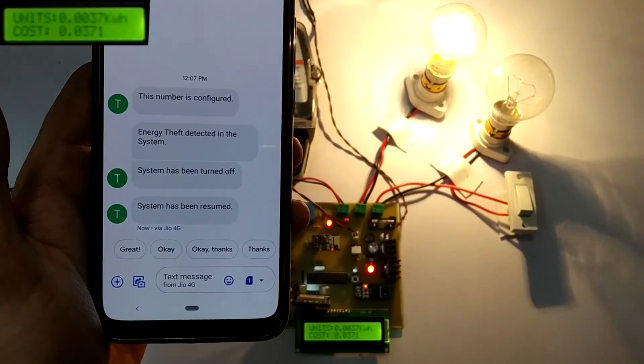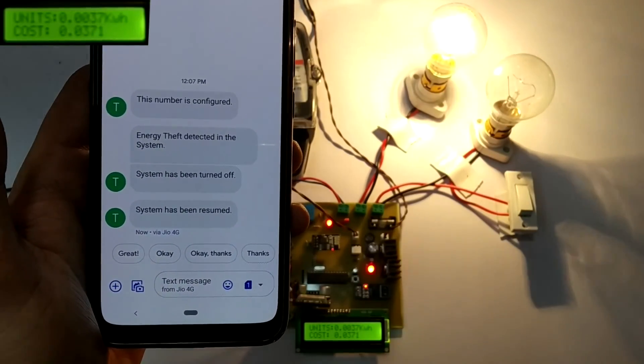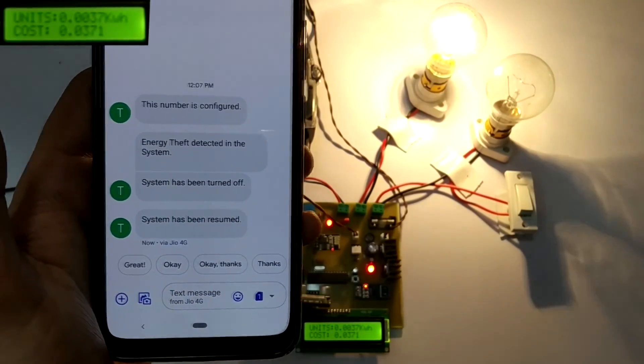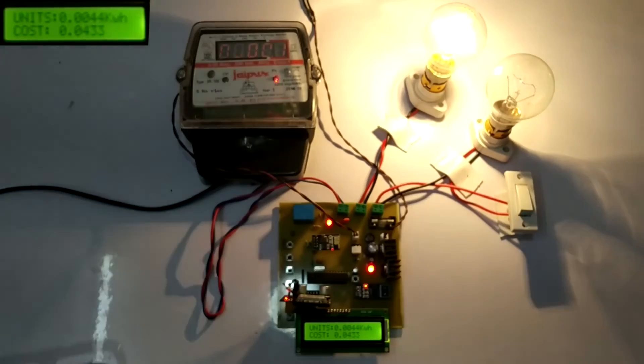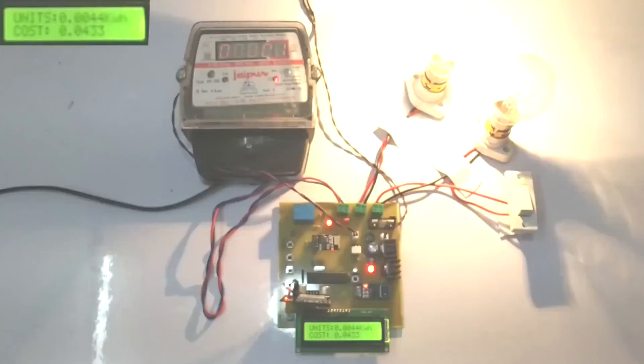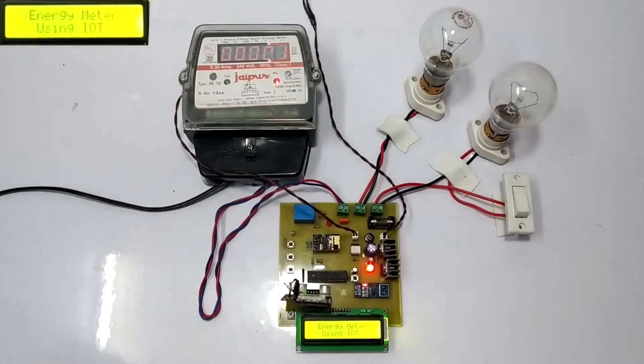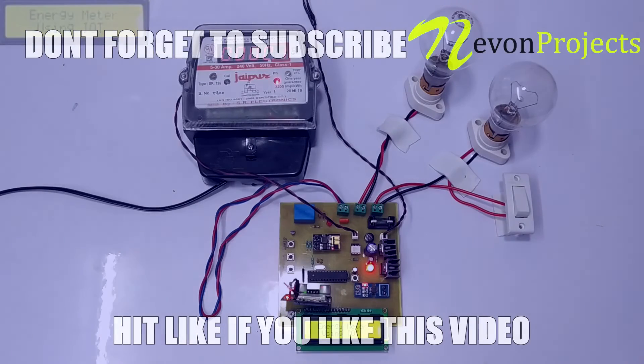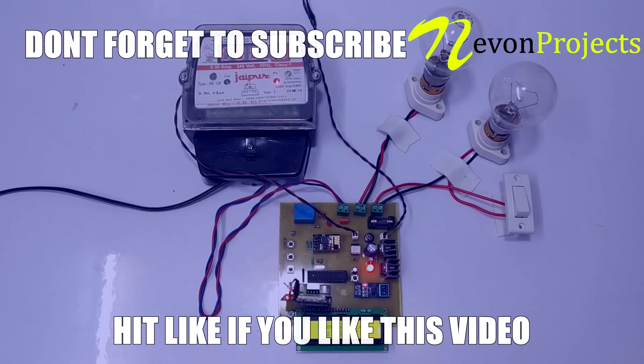If the theft switch is switched on again, the theft will be detected and the system operator will be alerted accordingly to take required measures. This is the working of IoT and GSM-based energy meter monitoring. Thank you.